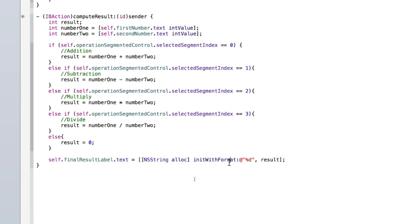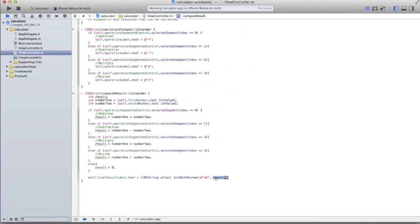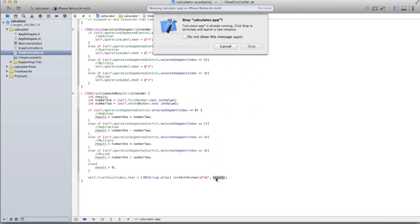The %d format specifier means integer. If you wanted to display two strings together you'd use %@ and %@. Here we use %d with result as the argument, so the label displays the integer result as text. Let's run the application and see if everything is working.